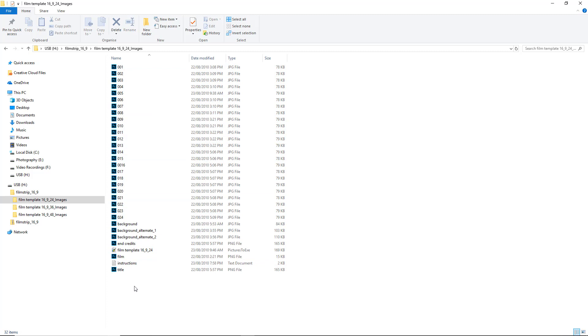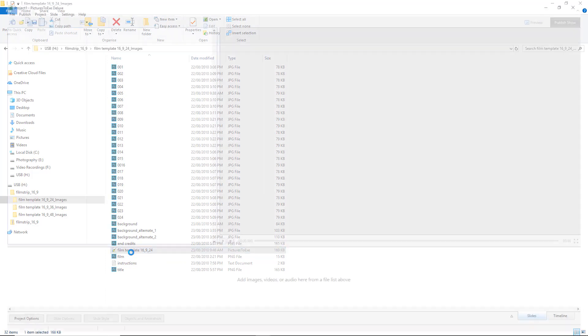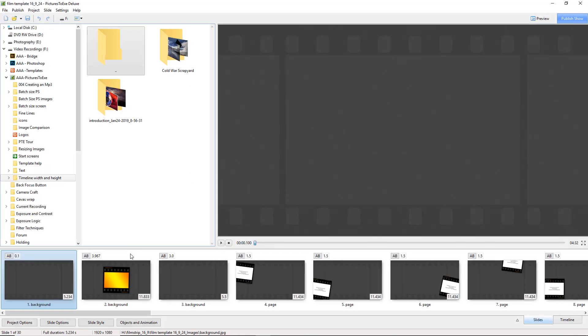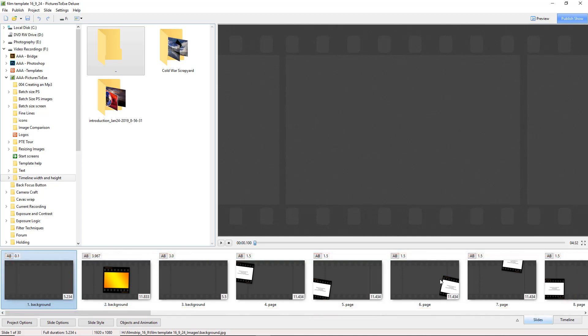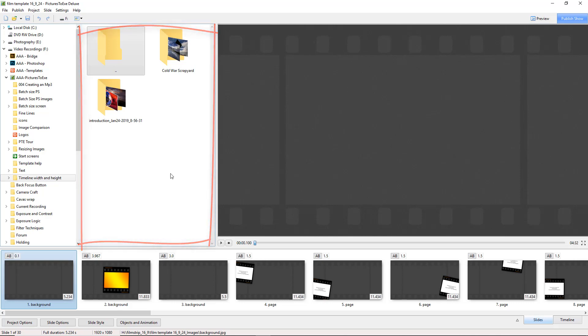So the main file we're interested in here at the moment is the project file, this is the file down here. It's a very small file. If I double click that it's going to launch Pictures2Exe and as you can see down here it's giving us the basis of our template. What it's not doing at the moment is navigating to where all the images are located.